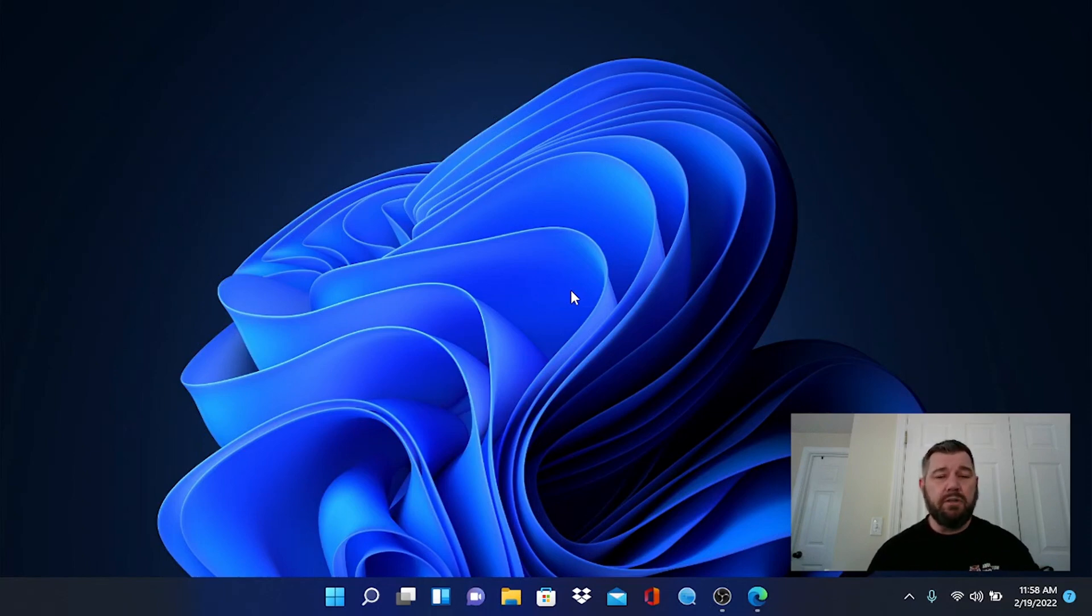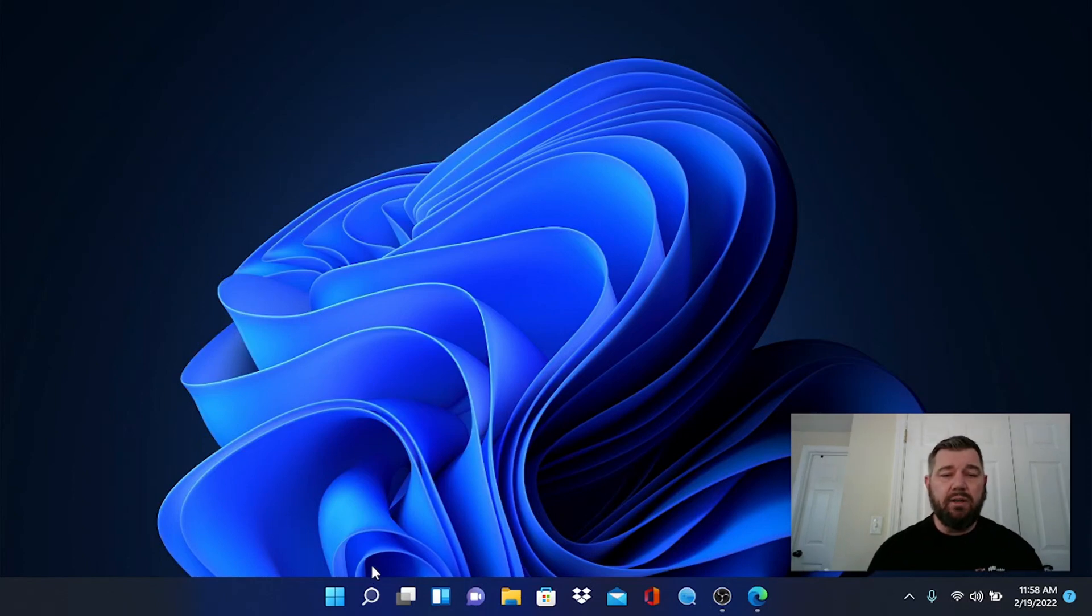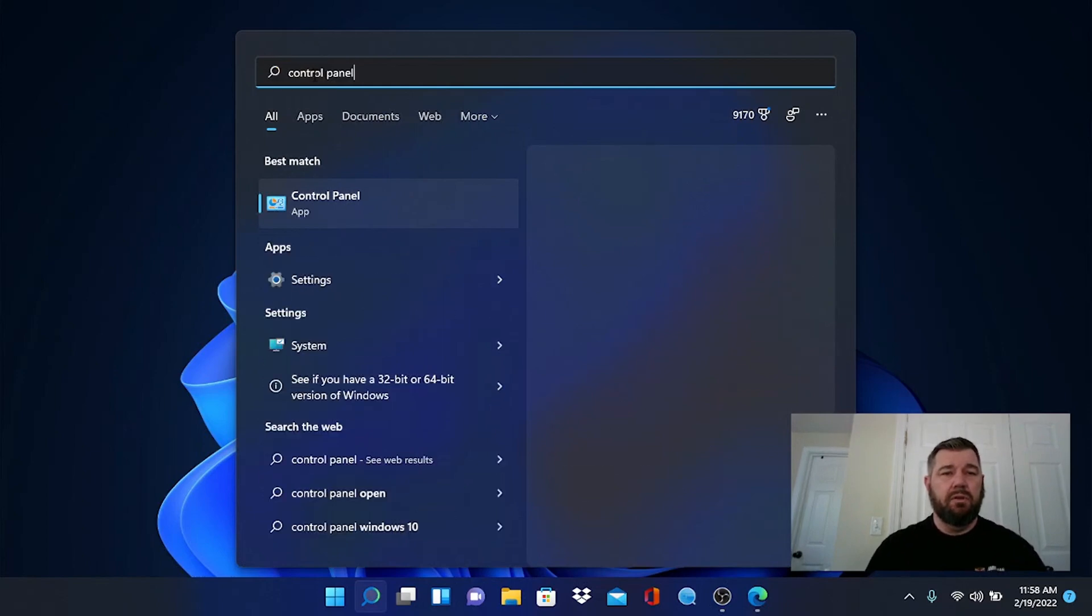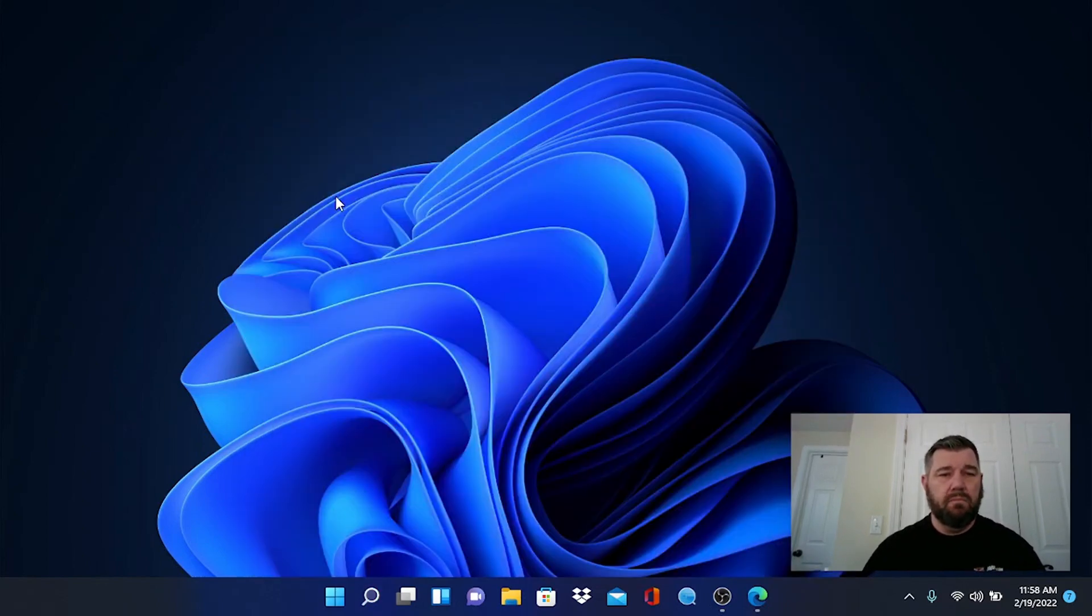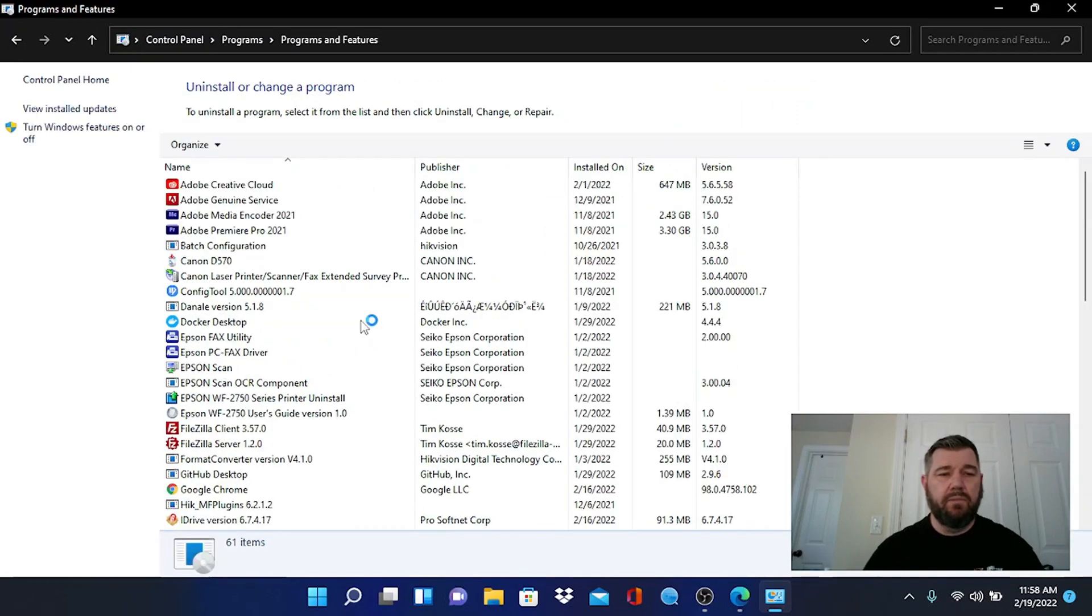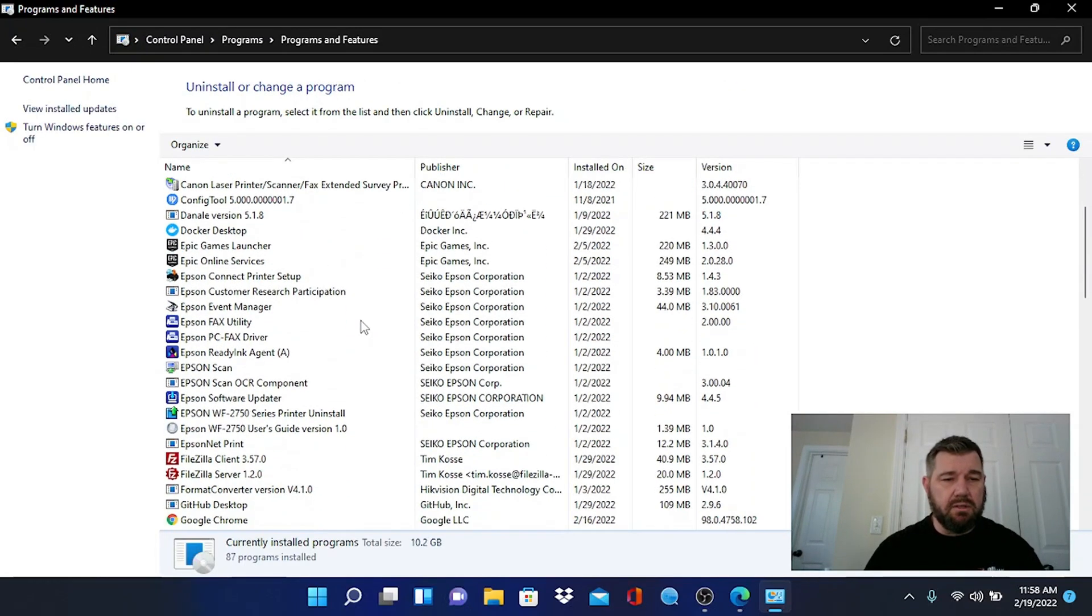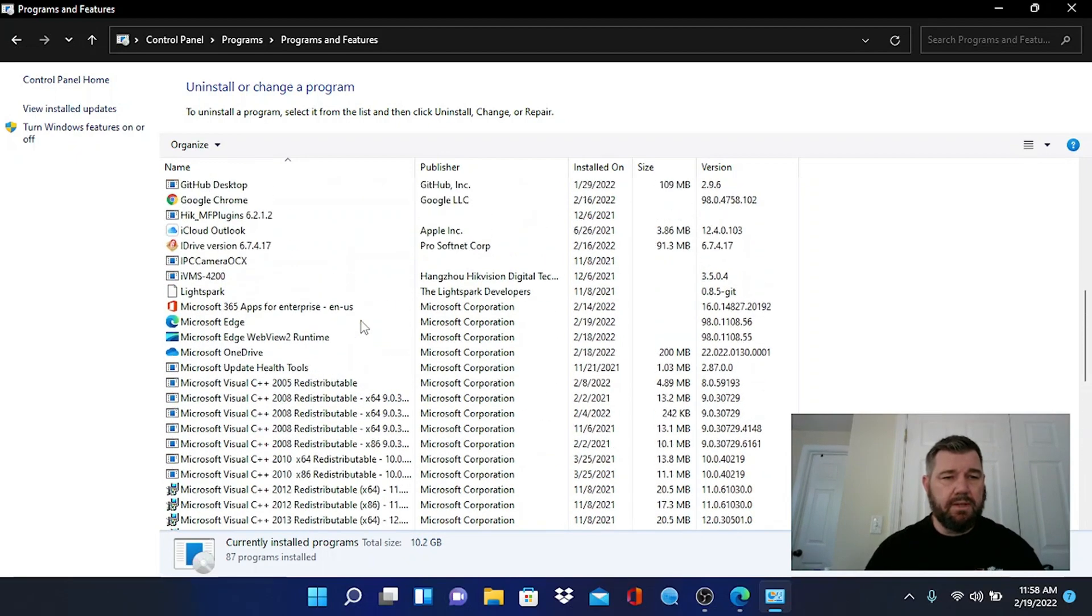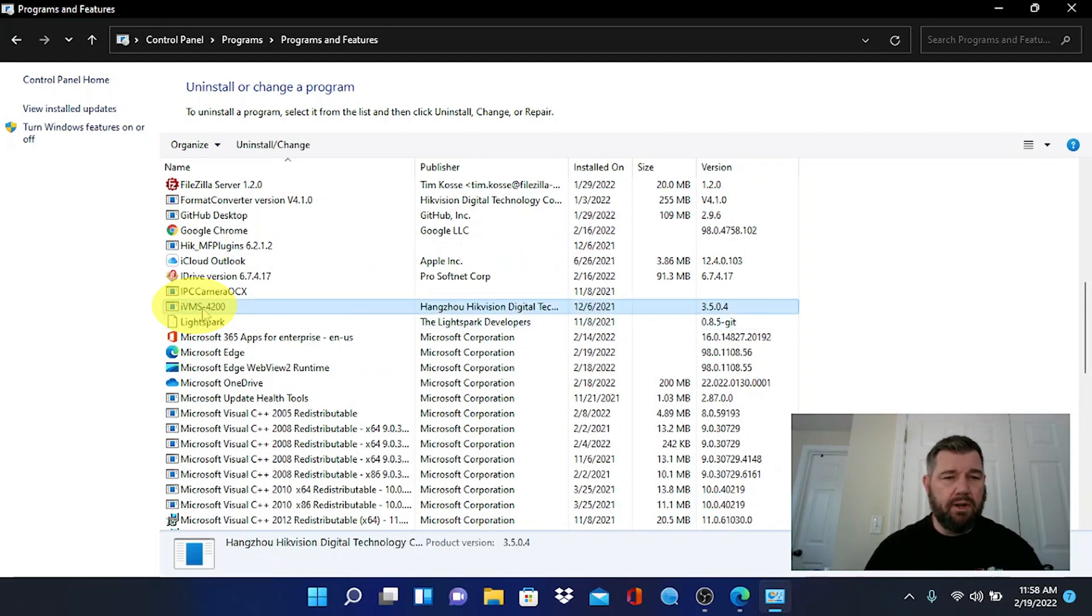So the first thing we need to do is locate the IVMS program on your computer. The easiest way to do that is go into your control panel and there is an uninstall program function right here. So we're going into control panel, we're going to uninstall program, and we're just going to find IVMS. It's in this mess somewhere I promise you. IVMS 4200, right here in the middle. We're going to click on that and then we're going to hit uninstall.